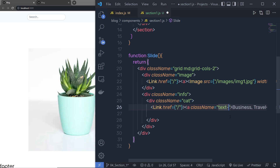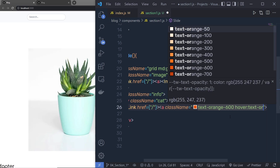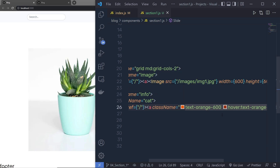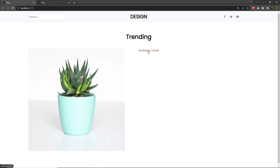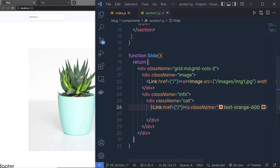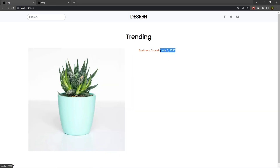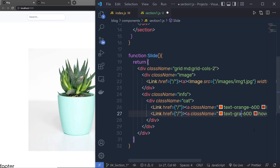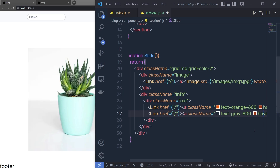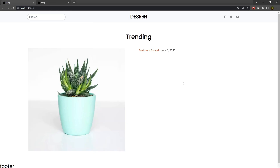I'll specify Tailwind classes to the category anchor: text-orange-600 and hover:text-orange-800 to give it an orange color. Then I'll copy the Link component, paste it below, replace the category text with a publish date like '— July 3, 2022', and change the color classes to text-gray-800 and hover:text-gray-600 for a gray color.